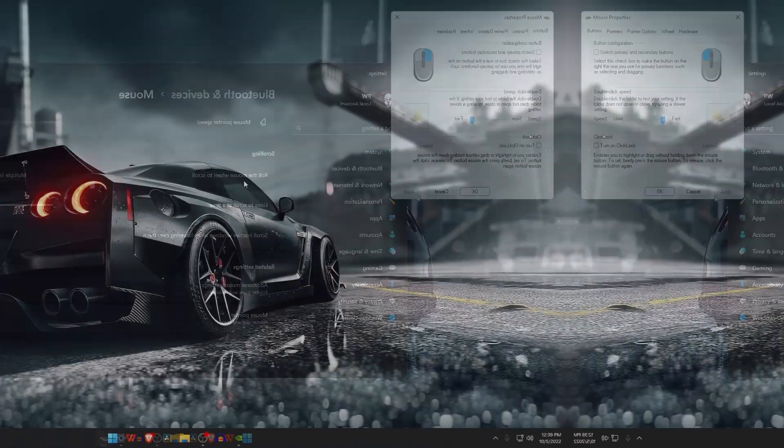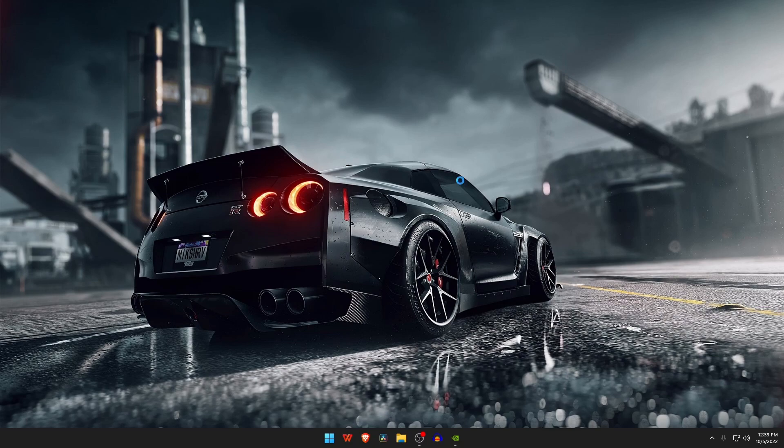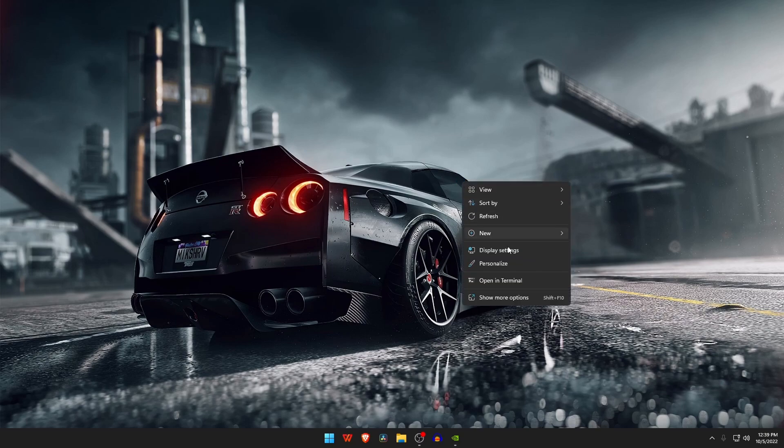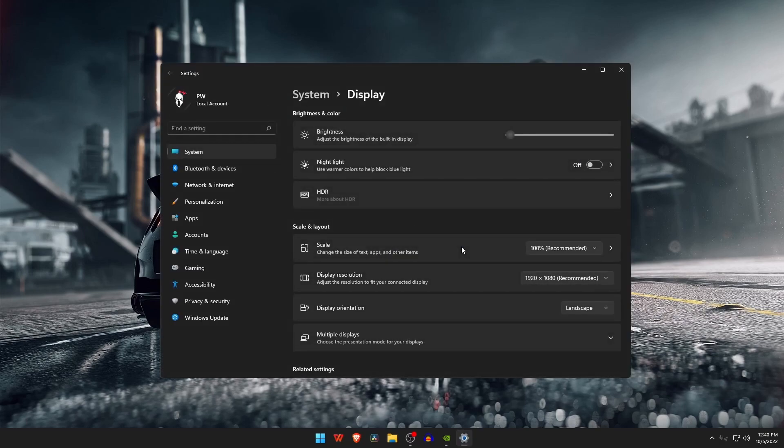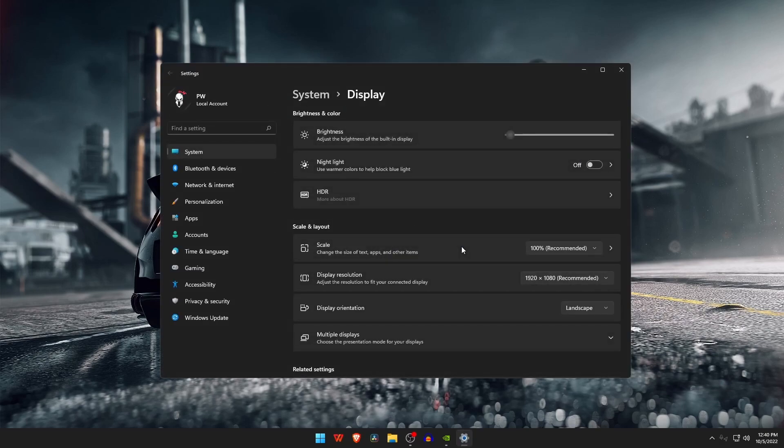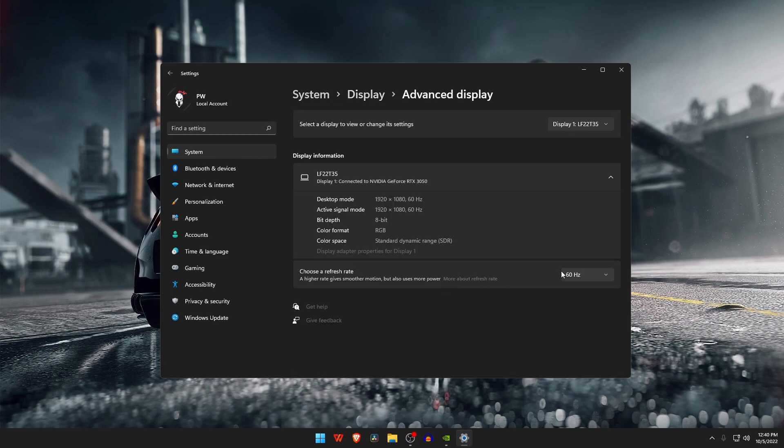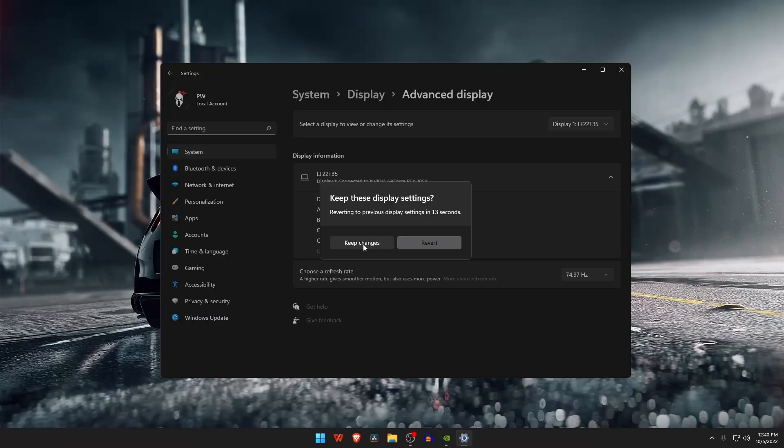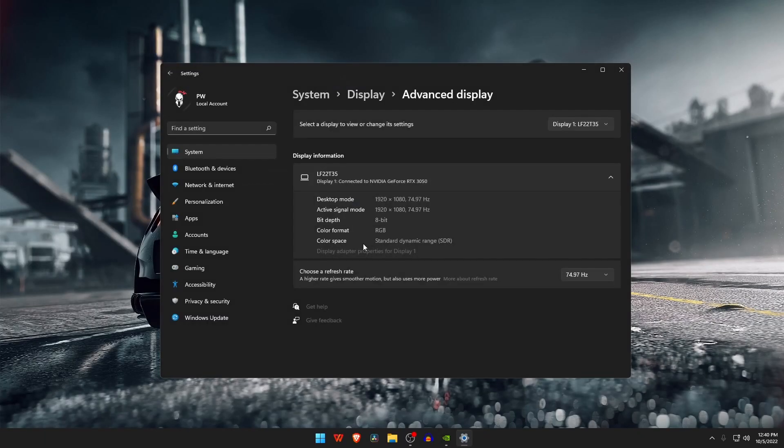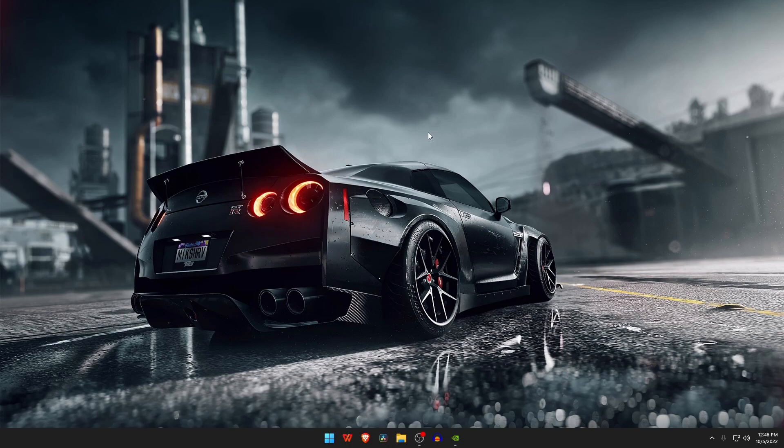If you have a fancy gaming monitor with a high refresh rate, then you need to set the highest FPS settings. Right-click your mouse on the desktop, then select Display Settings. Scroll down until you get Advanced Display. On the left side you will get Refresh Rate option. Click on the drop-down button. From there you can select your monitor's maximum refresh rate.